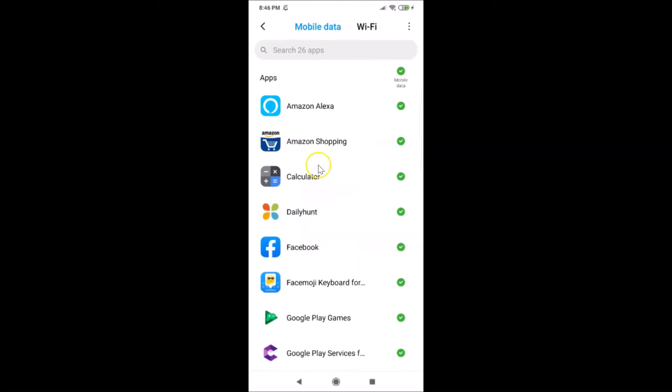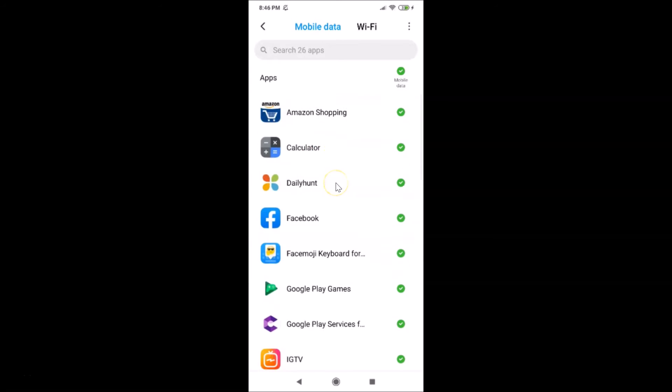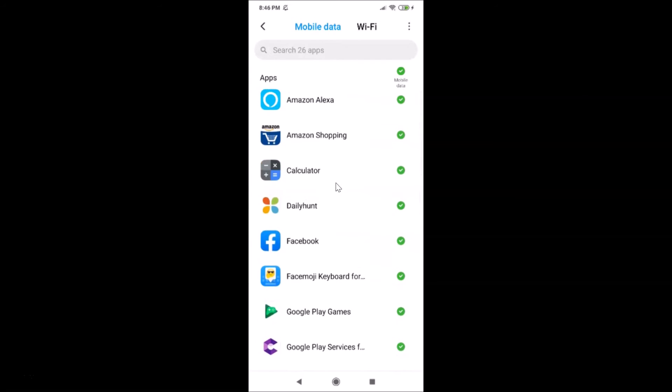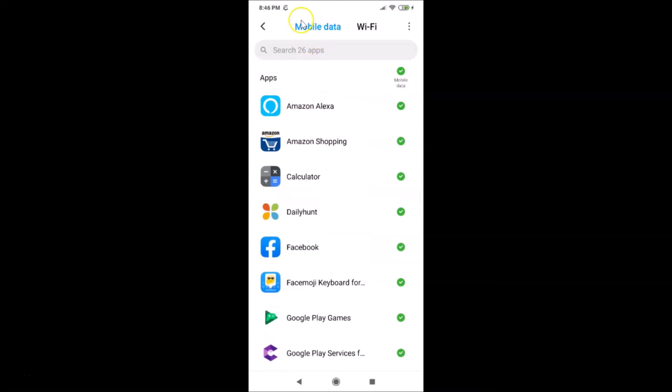You can see all of my apps over here. Currently we are on the Mobile Data tab. Just find the app that you want to block from accessing the internet.